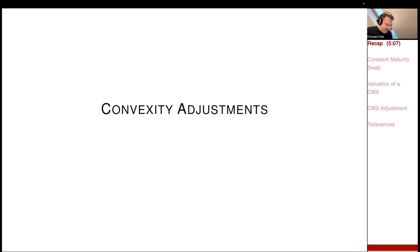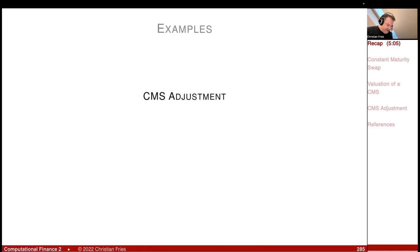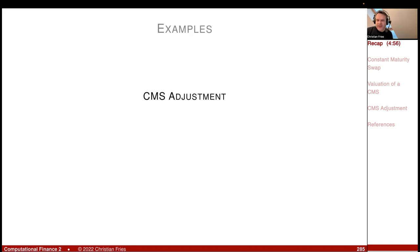I'd like to finish with the very nice example of the CMS adjustment — the adjustment you get if you'd like to value a constant maturity swap. I will recapitulate the definition of a swap and then define the constant maturity swap.